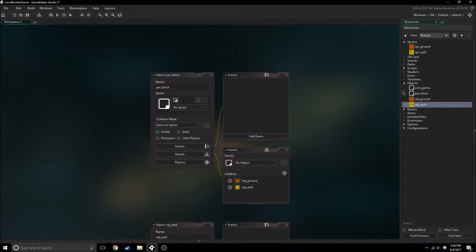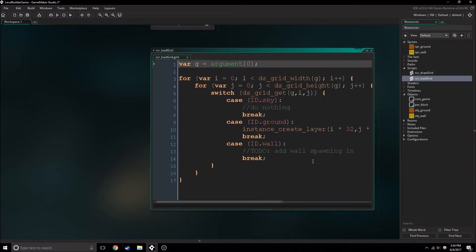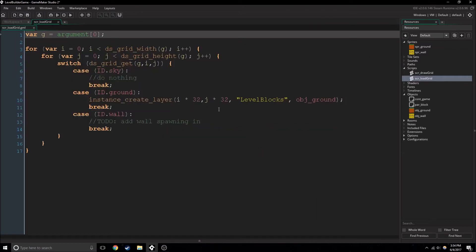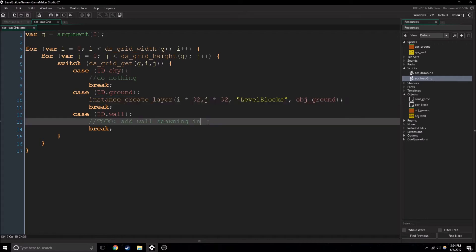So now we're going to need to go into our load grid script. Right off the bat, we can simply get rid of this and add object_wall in. That's pretty quick and simple.